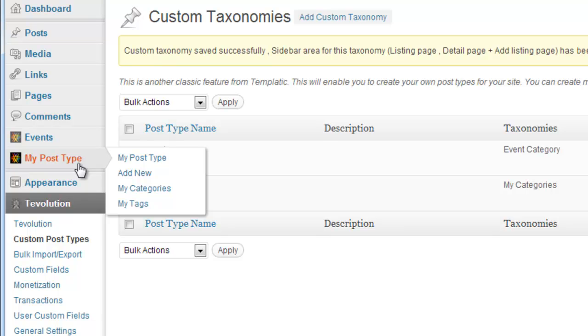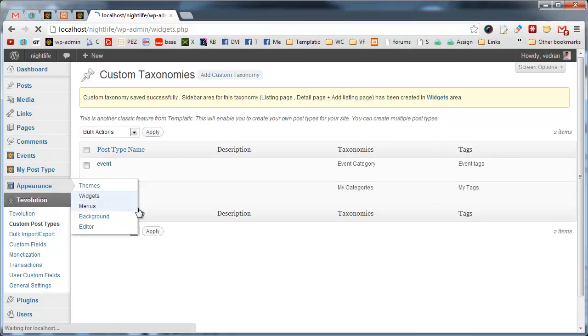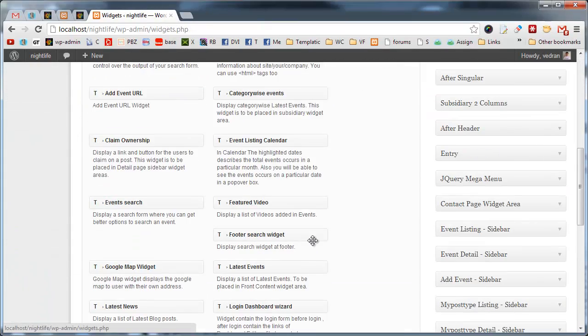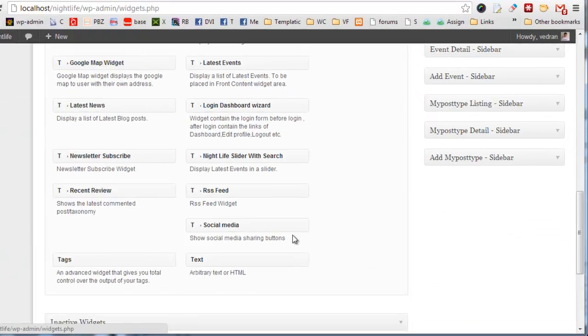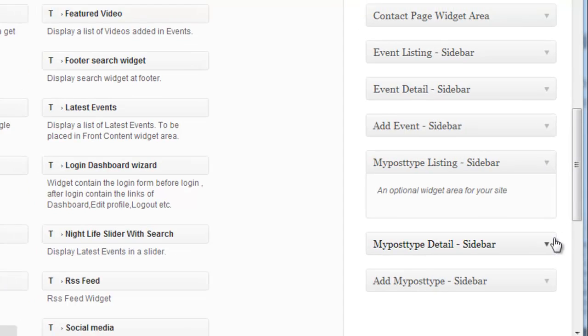The plugin also created three matching sidebar areas. We can see these by going to Appearance Widgets. This is done so you can provide unique sidebar content for each post type.